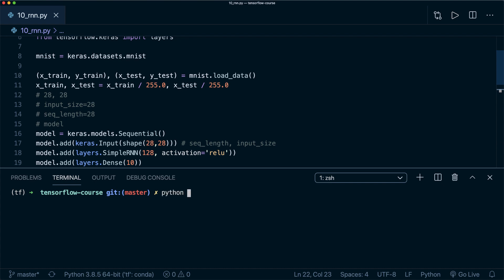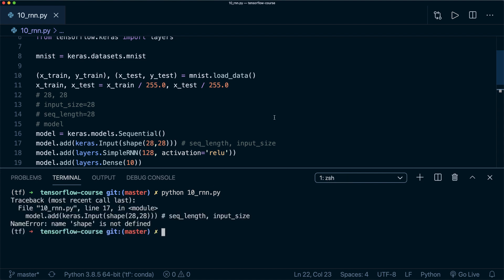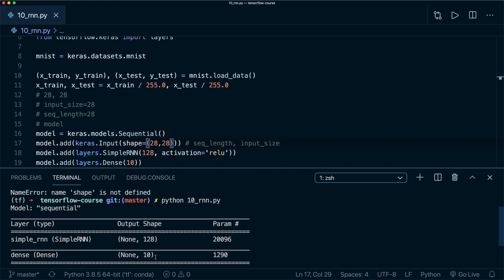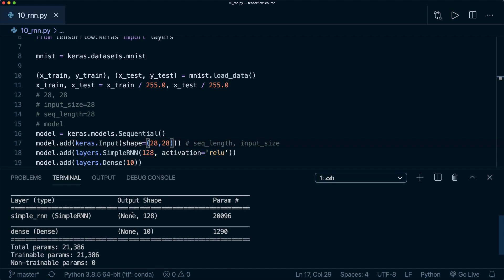Let's say Python and then the name of this file. Oh, and here I missed the equal sign, of course. So shape equals 28 by 28. Again, let's try. Then here we see our simple RNN has this output shape, and I explained this in a second. Then we have the dense layer with 10 outputs.